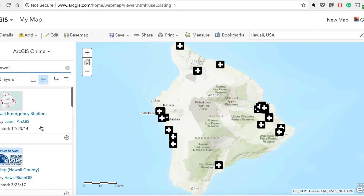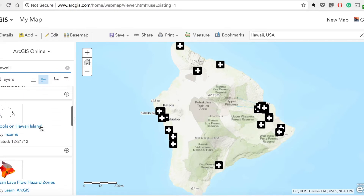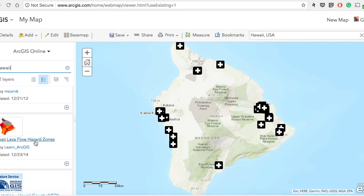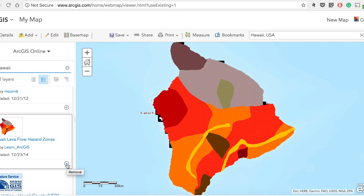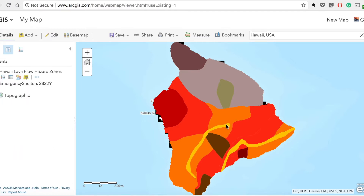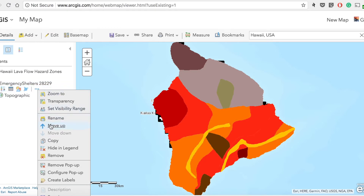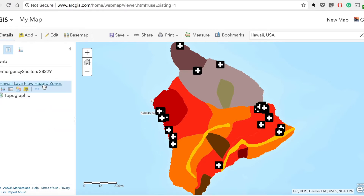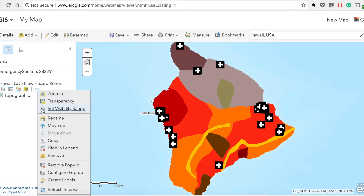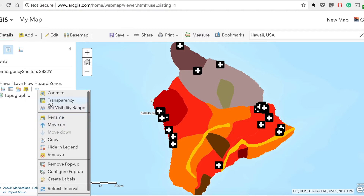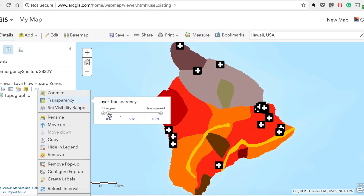Look at that — we have Hawaii Emergency Shelters, probably the same data I'm using, and there's a Lava Flow Hazard Zone. Let's go ahead and add that to our map. It's already been added, but the Hawaii Lava Flow Hazard Zone is on top of the emergency shelters, making it hard to see because it overlaps them. We can move this layer up so it's visible. We can also go in and select the transparency to make the lava flow layer more transparent so the base map underneath is visible.